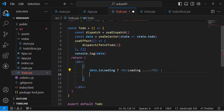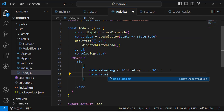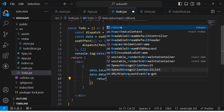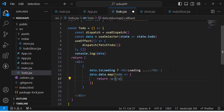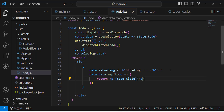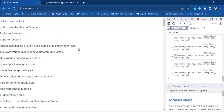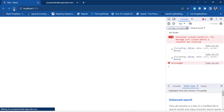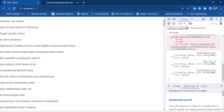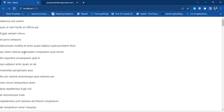In the else block, we use data.data.map() to iterate through the todos, and for each todo we return a p tag displaying todo.title. We then fix an error caused by the initial state — we change data from null to an empty array since we are fetching an array. After saving, we can see loading displayed initially, and then all the todo titles once fetched.